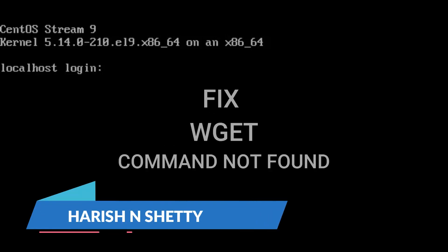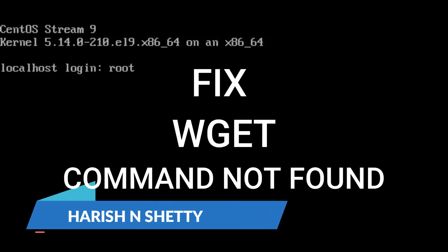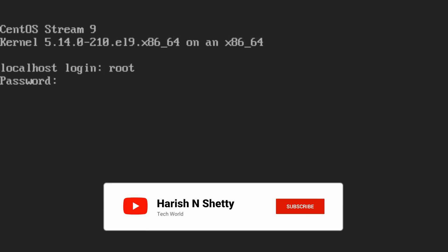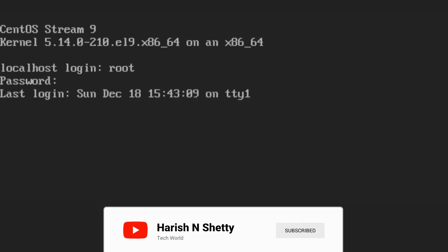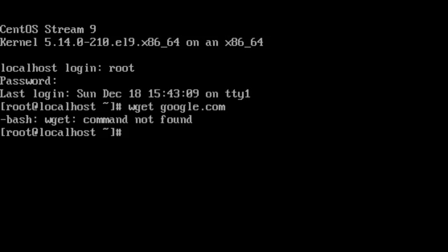Hello everyone, welcome back to the channel. In this video we are going to fix the wget command in the CentOS operating system. When we try the wget command we'll get a command not found. There is a simple step to solve this command.